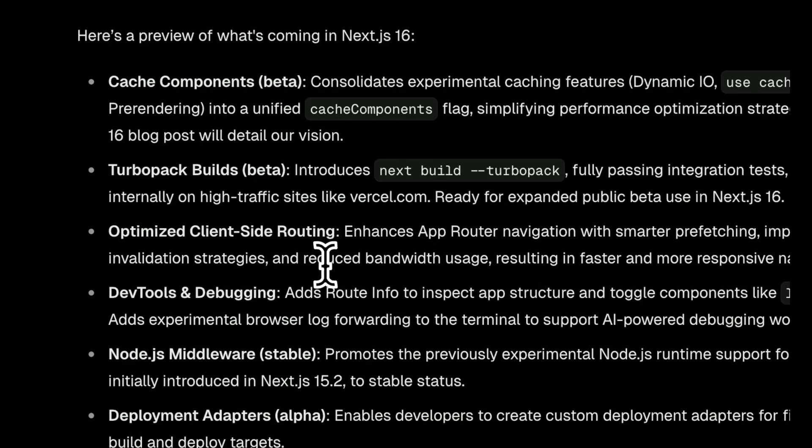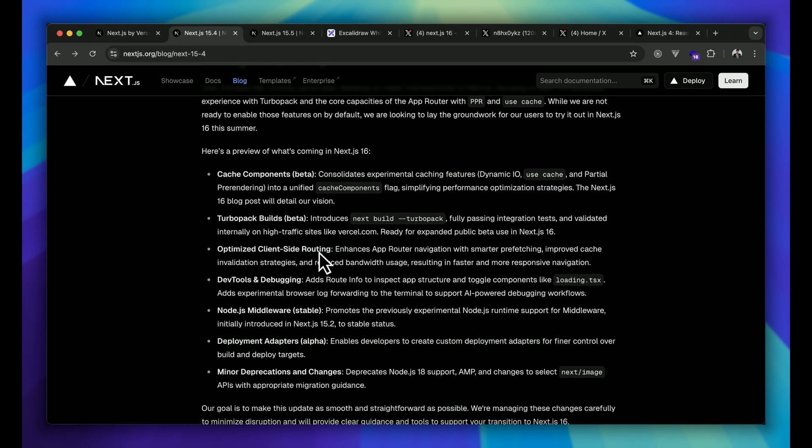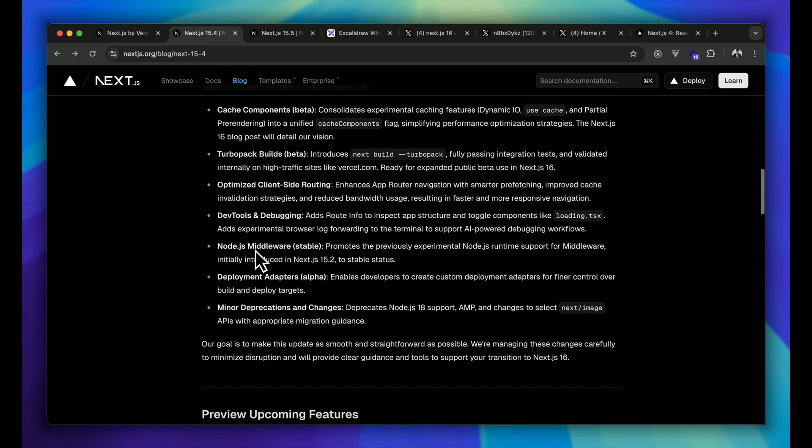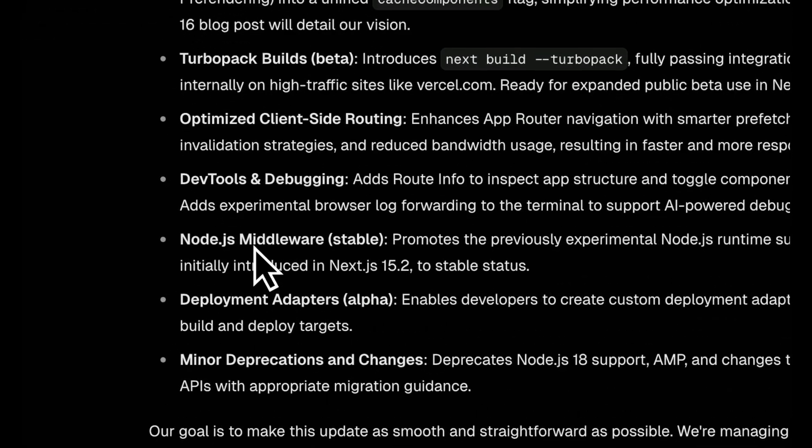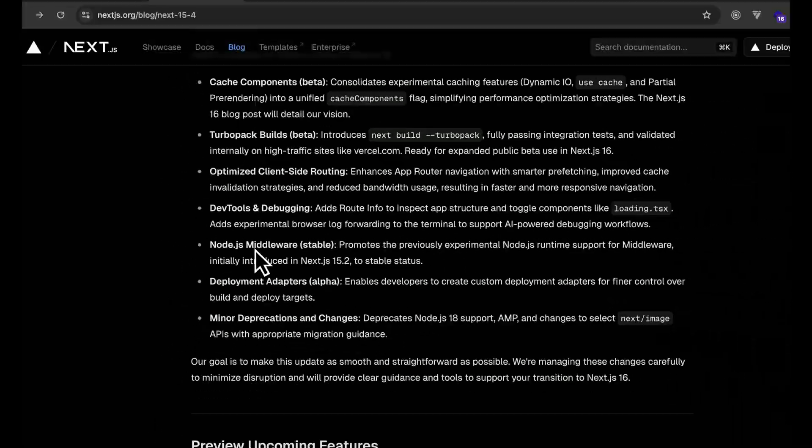Now let's talk about the next feature, that is optimized client-side routing. Isn't it our dream to optimize routing? Now with this optimization we will get smoother navigation. Mostly for users it just feels like teleporting between pages. This is also a huge optimization that we are expecting from Next.js 16. Hopefully they will deliver this one.